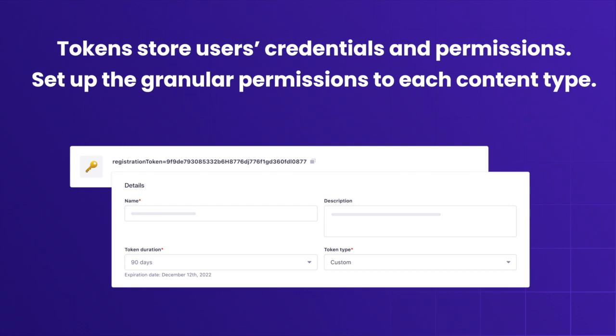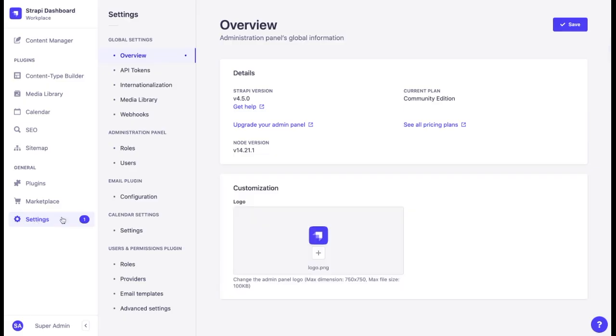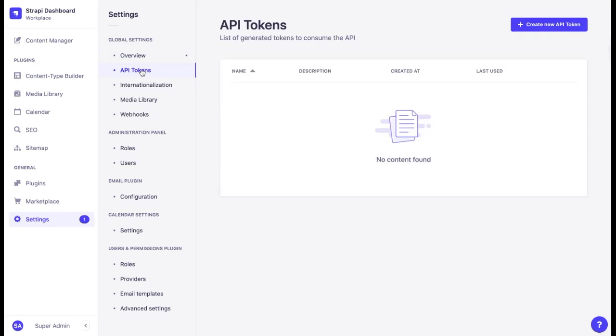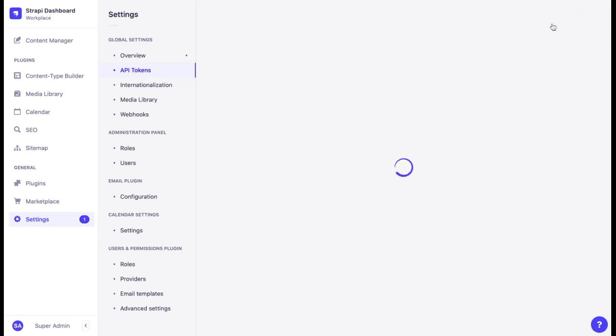Just like with roles and permissions, it is possible to create various API tokens for different levels of permissions. Let's go and see how we can do that. First, click on settings. In global settings, we have the API tokens section. To create a token, we click on this button.